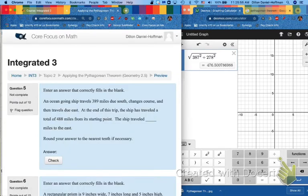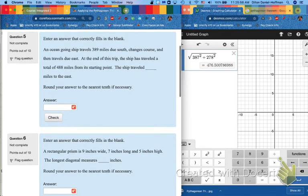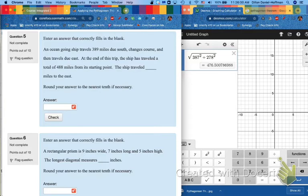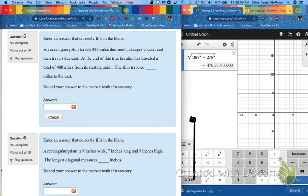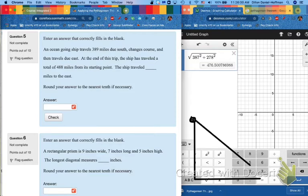Number 5 is another ocean-going ship problem, but it is set up a little differently. So let's see what happens. I will once again make a dot as my ship. And I will follow directions. An ocean-going ship travels 389 miles due south. I won't draw the cardinal direction again, but just remember that means down. Changes course and travels due east, but they don't tell you how far due east. At the end of the trip, the ship has traveled a total of 488 miles from its starting point.